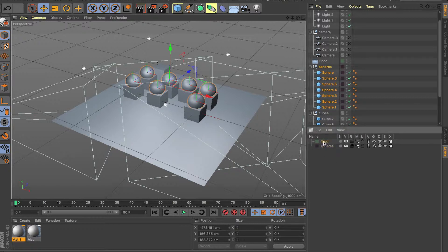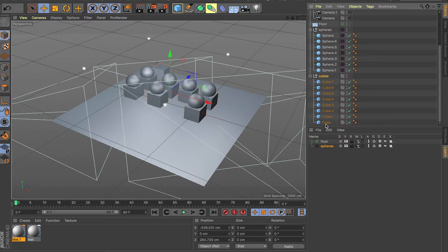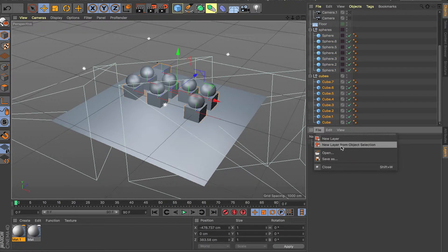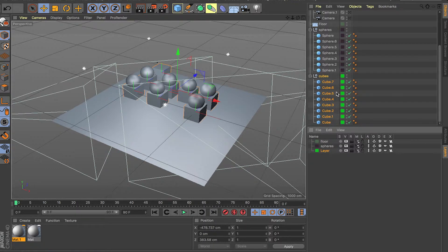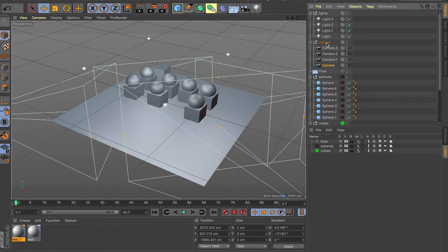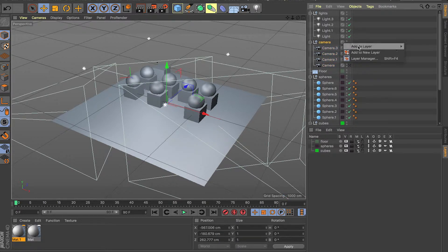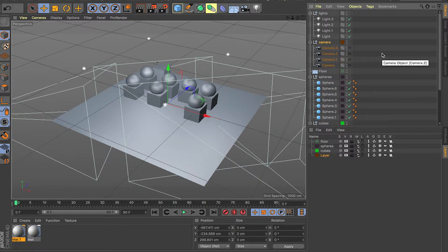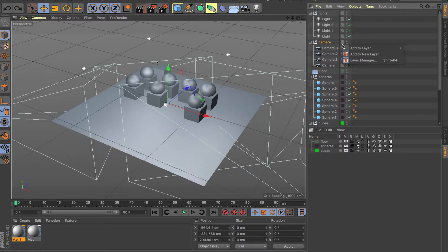Now you can just rename that layer — 'Spheres.' Now we have a layer for the floor and a layer for the spheres. Let's continue and add all the other objects into their own layers. For the cubes, do the same thing: File > New Layer from Object Selection. Now we have green for all the cubes — just rename it 'Cubes.' For cameras, if you try File > Add to New Layer, it only adds one object even though you have all cameras selected, so that method is slower.